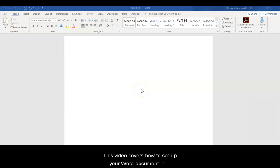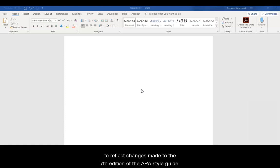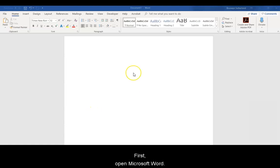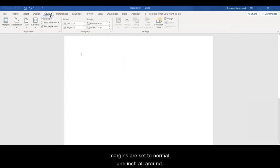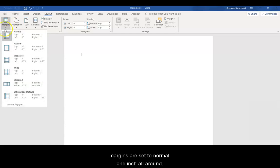This video covers how to set up your Word document in APA format. This video has been updated to reflect changes made to the 7th edition of the APA Style Guide. First, open Microsoft Word. Go to the Layout tab and double check that your margins are set to Normal, 1 inch all around.